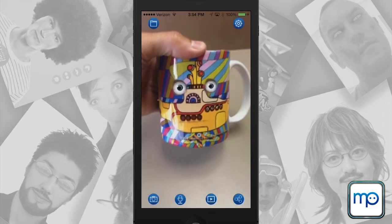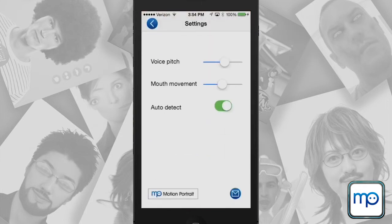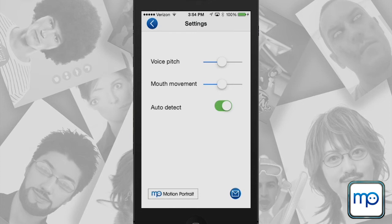On the top right you see the gear icon. When you hit the gear icon you can change the pitch or mouth movement. So if you want your character to really have full use of his mouth and talk really big you can do that, or adjust to a deeper or higher voice. The auto detect function will automatically detect where the eyes and mouth are if the image already has them.